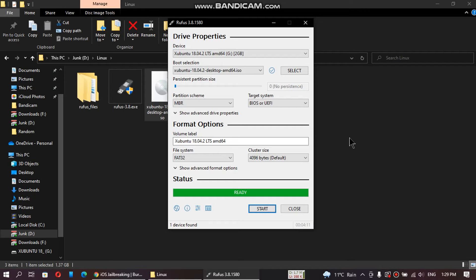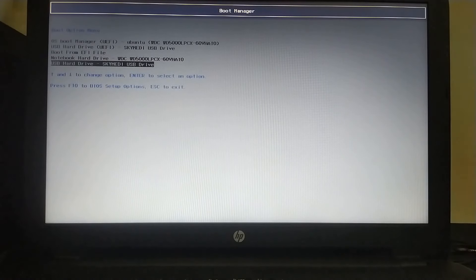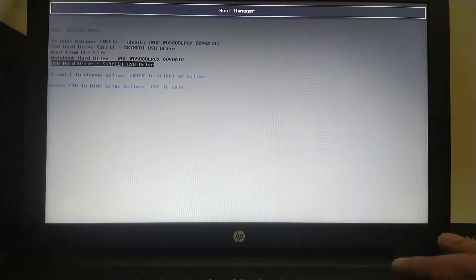Now we will restart the computer and I will show you how to use it without installing. After restarting your computer, go to the boot manager or the boot option menu.